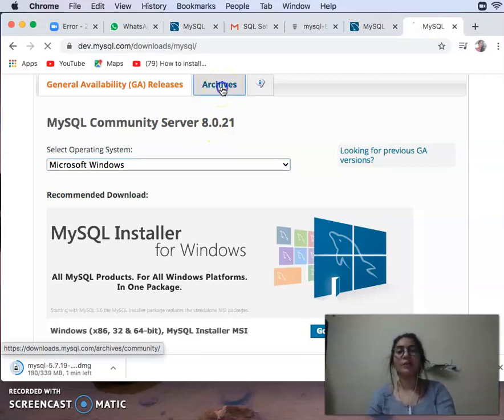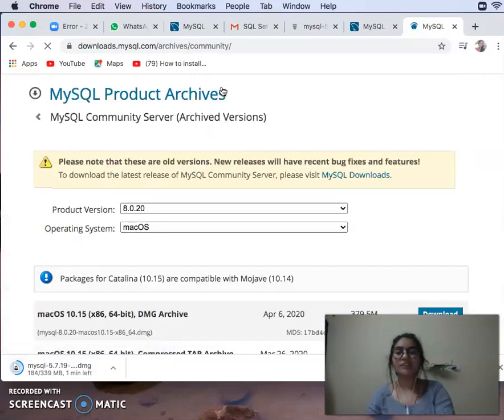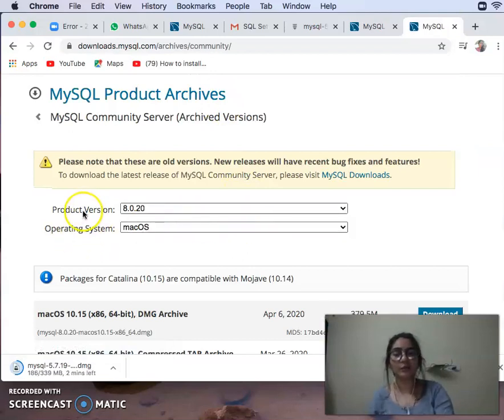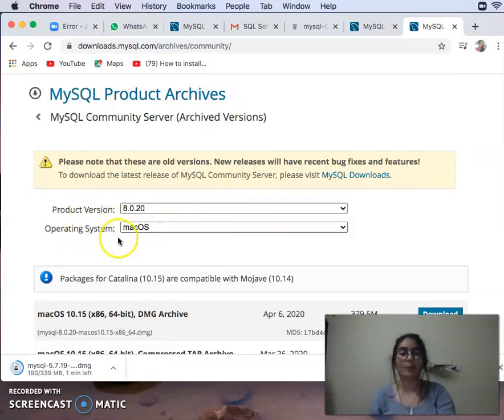If you don't have a higher Windows configuration, you will click on Archives. As you click on Archives, you will have a product version list. You will see the version and the operating system, and you will change the version.